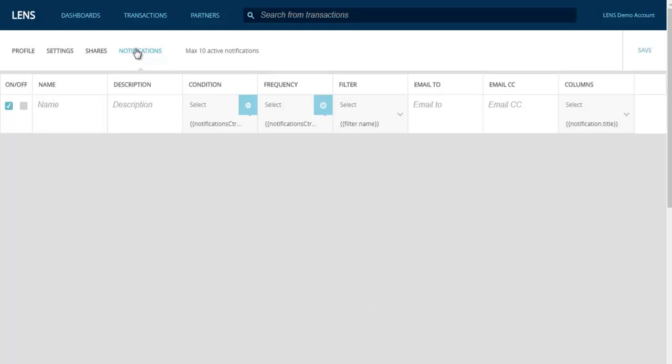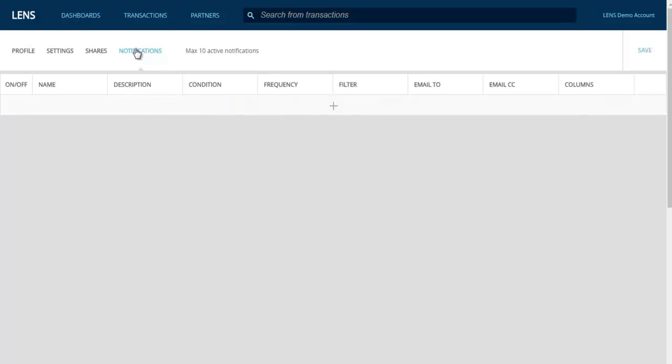Next is the Notifications tab. Here you can set criteria which, when met, will send an alert to the specified persons via email. For each notification, you can assign a name, brief description, choose from a list of special conditions, select how often the search should run, choose a previously saved transaction search filter, enter multiple email addresses using a semicolon for the alert to be sent to, and select what document information should be included in the alert. Always remember to click Save in the upper right when creating or making changes to a notification.